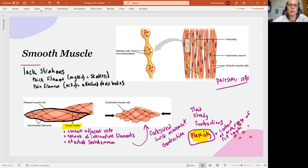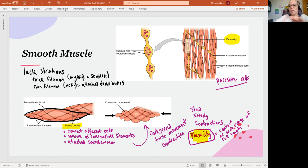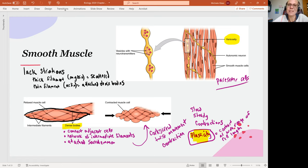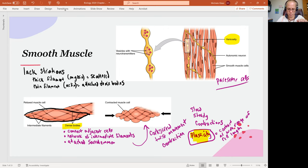We also mentioned varicosities when we were talking about the autonomic nervous system. With the varicosity, your neuron is extending through the tissue and it has these bulges along the way that are full of neurotransmitters. So we can be releasing neurotransmitter along several cells. This is a more open arrangement versus the synaptic relationship that we talked about when we looked at an electrical synapse.